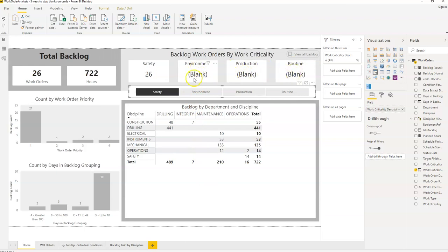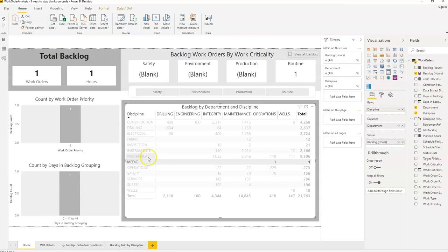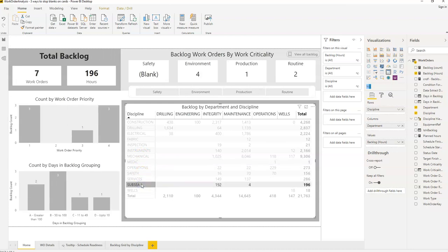However, when we look at Environmental, Production, and Routine, we can see a blank, and that blank doesn't look particularly good from a design point of view. If we click on another filter — say Medic — he's only got one work order and it says 'blank' here. It would be better if it showed either a positive confirmation that it was zero, or no value at all.